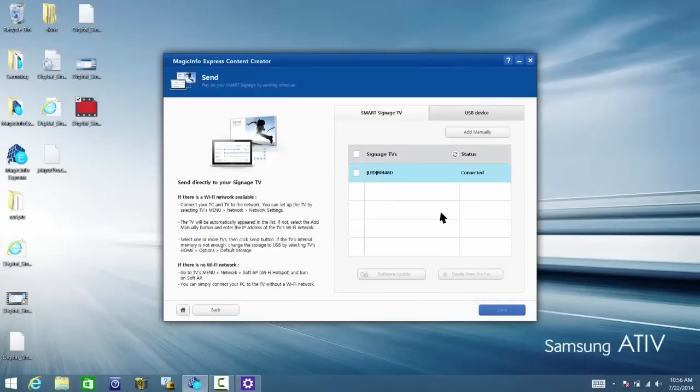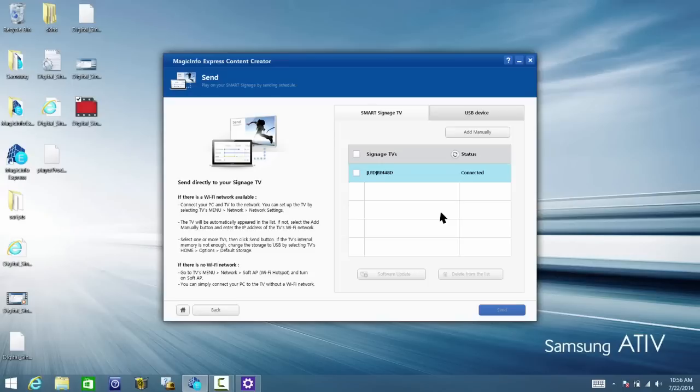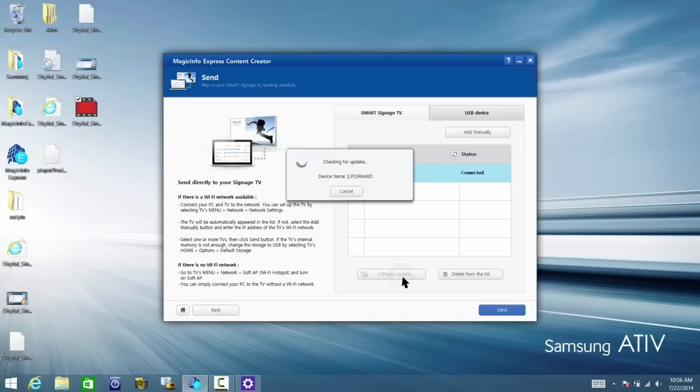Magic Info Express makes it easy to check and download new updates for your Samsung Smart Signage TV. Once both your PC and TV are connected to the same Wi-Fi network, click on the TV you want to update. Then, click Software Update. If there is a new update available, simply follow the prompts to begin the upgrade.